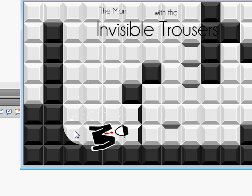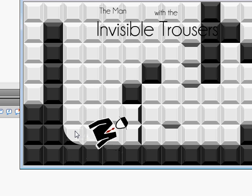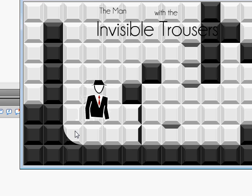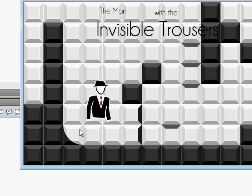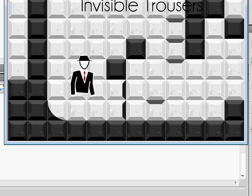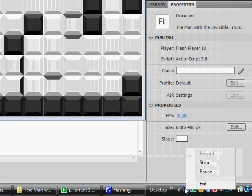Can you work out what my game mechanic will be yet? He's gonna walk up walls. Won't that be awesome? Bye!